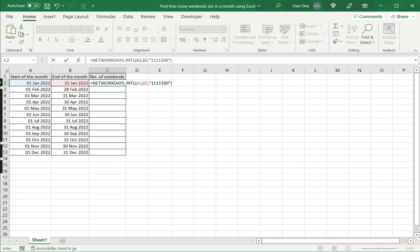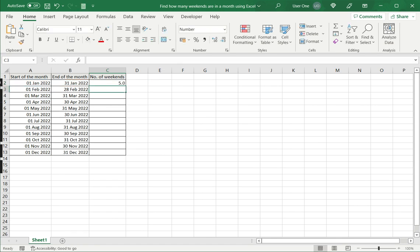Now this will count the number of Saturdays and Sundays between the start and end date, but I only want the number of weekends. So I'm going to divide that by two and press enter.